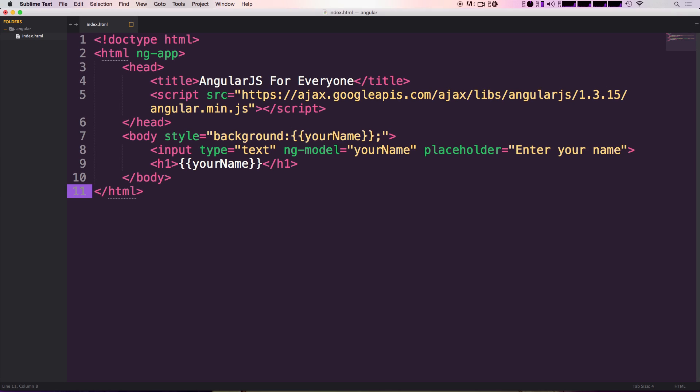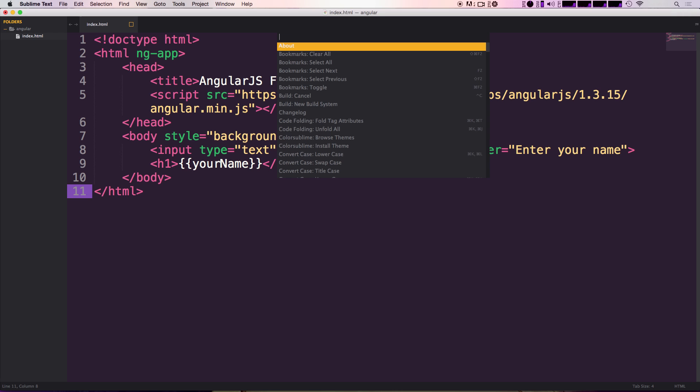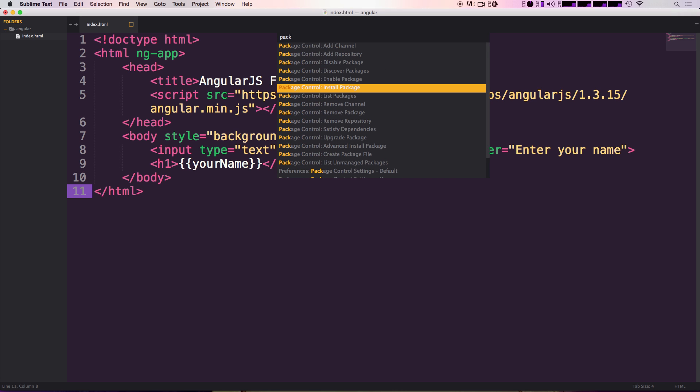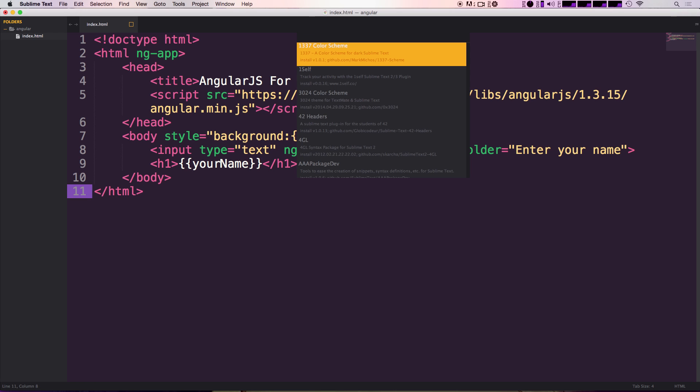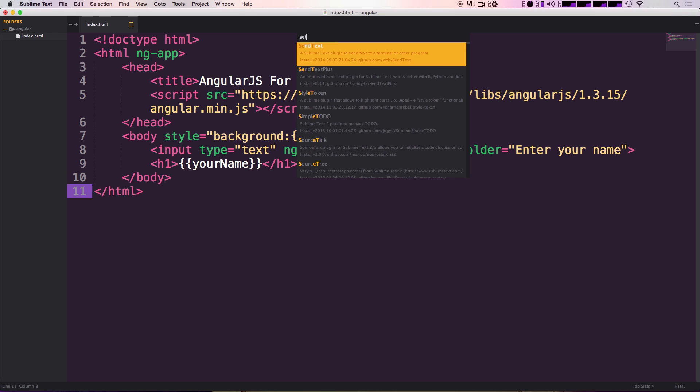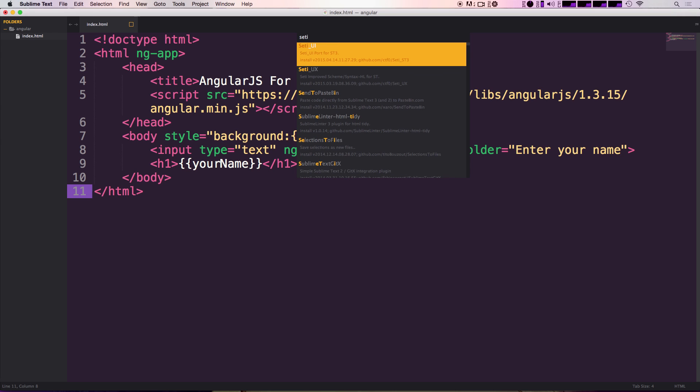Now SETI UI is really easily available through our package control. So if we do command shift P or control shift P on a PC and then type in package control install, just like we have for pretty much any package we've wanted to install, we can go ahead and search for SETI which is S-E-T-I and you'll see there's a SETI UI and a SETI UX.